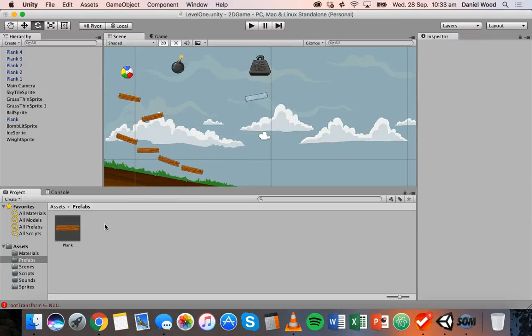So that's it for this tutorial, thanks for watching. In the next tutorial we're going to look at how to sort layers in Unity.